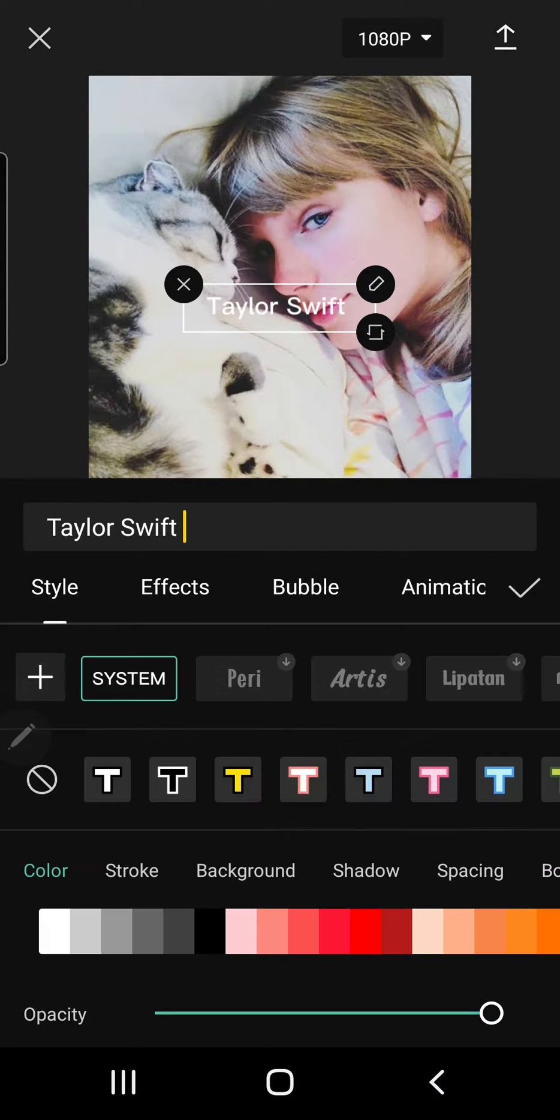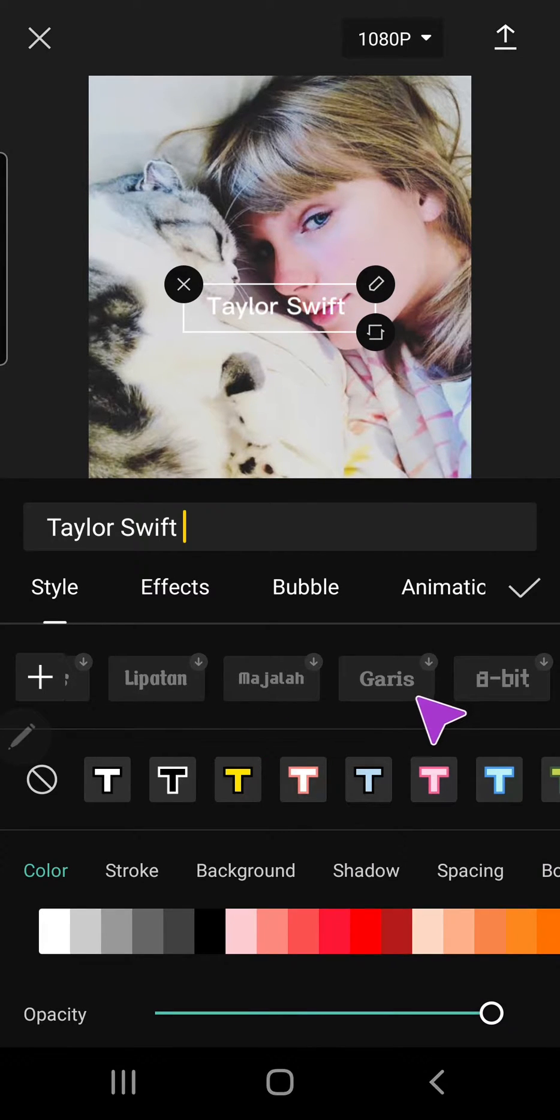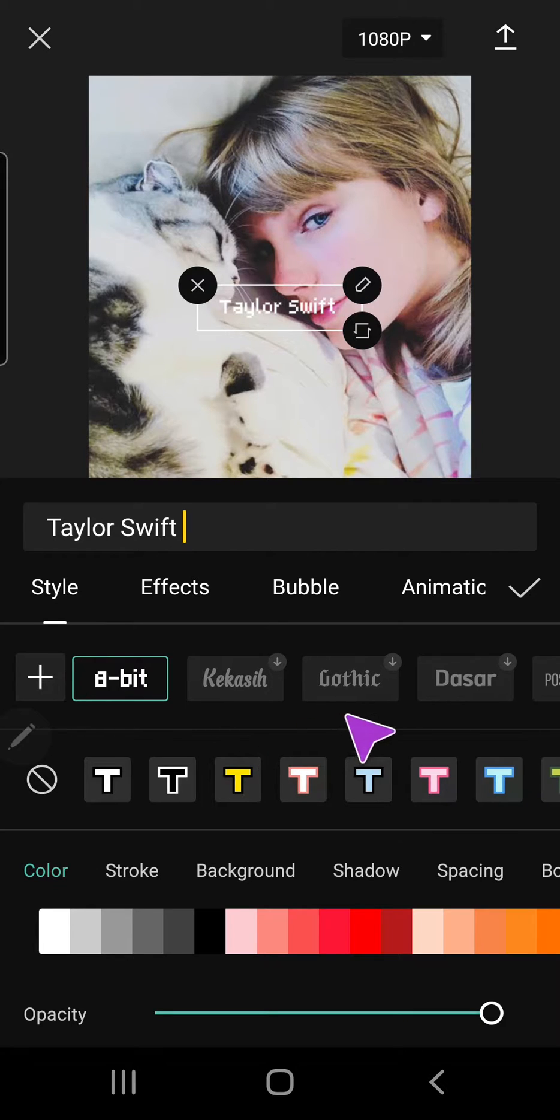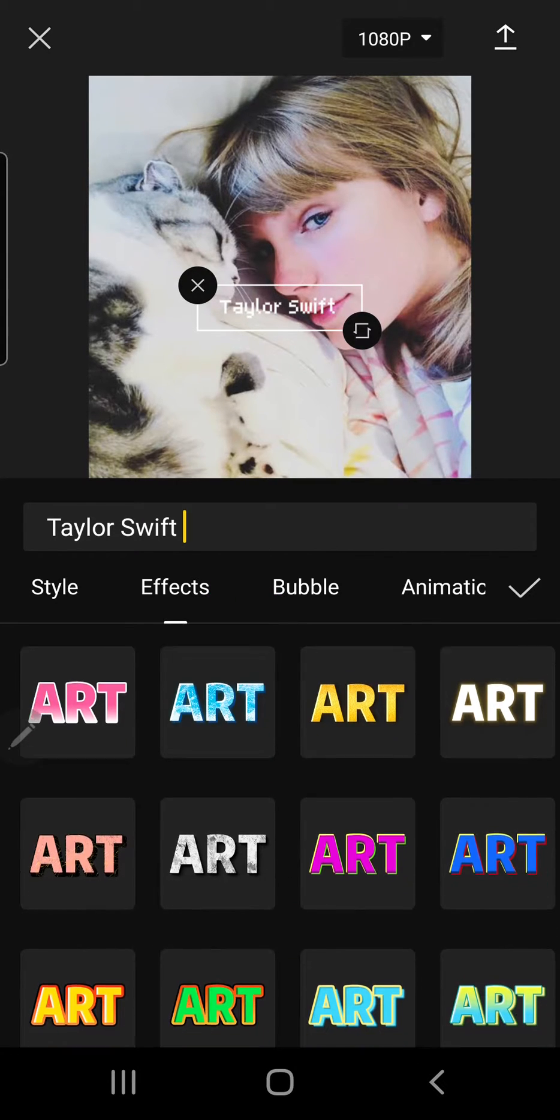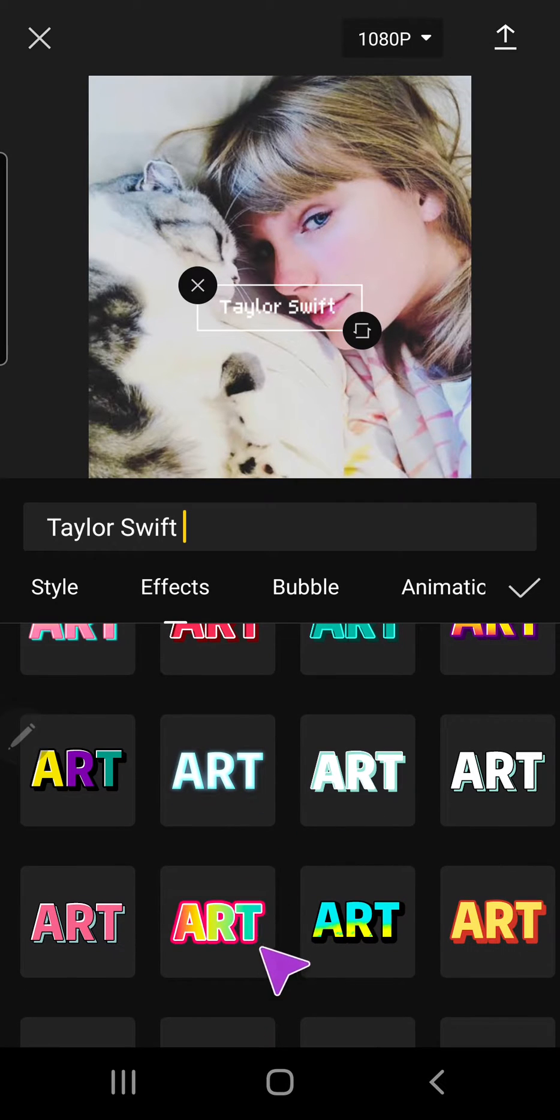And then I can choose from these fonts, and I can also choose from these effects.